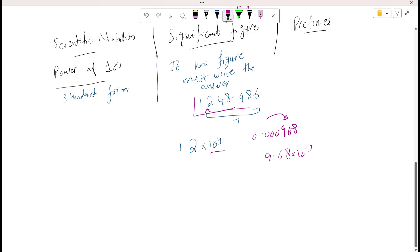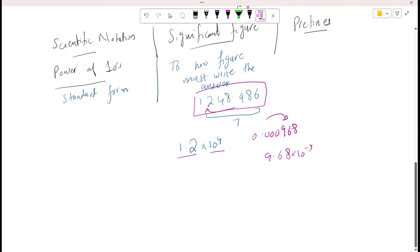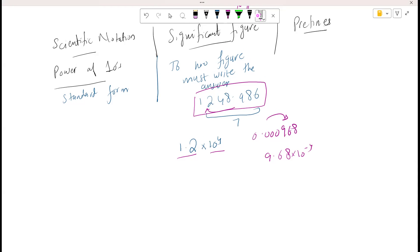I have reduced this whole big number to just two significant figures. Whenever writing your answer, you must reduce the figures to a maximum of 2 or 3, or even 1 figure. Significant figure is basically to how many figures we need to write our final answer. Whenever we move the decimal forward, we get a negative power of 10. The number of places we move depends on the prefixes, which is our next topic.